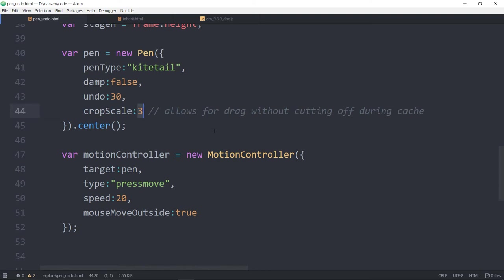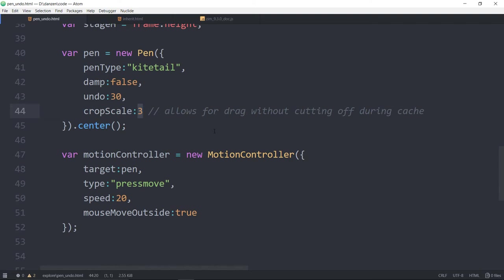When you do cache though, we have to decide how big to cache. And if you're dragging things around, there's a possibility that you might drag it off the screen a bit and then we cache it. And when you drag it back on, it's cut at the size of the stage. So by setting a crop scale of three, it has at least a stage on the left, a stage above and a stage on the right and a stage below that you have to work with dragging things.